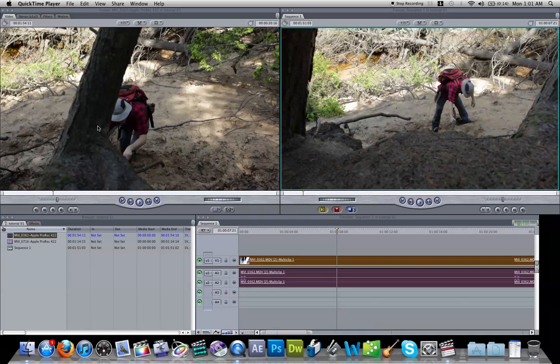Hello, Reign Institute here, just doing a quick tutorial on the multicam workaround for Final Cut Pro X.